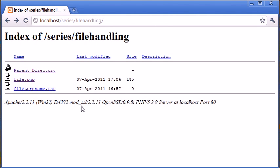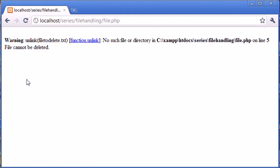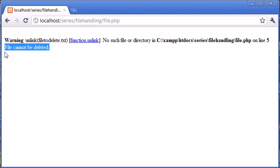So now what happens if we run the code again, this function is not going to work because it's not going to be able to find the file specified. Let's click on that. Okay, so we get a warning. So unlink file2delete, no such file or directory. And we've got our error message up here.